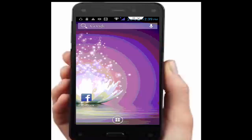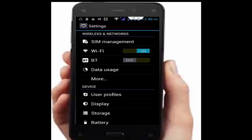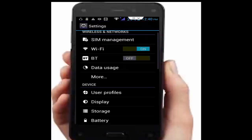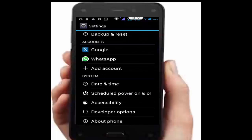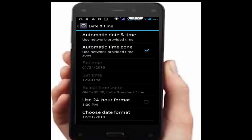Next, set your date and time. Go to your phone settings, scroll down and tap on date and time. Check that automatic time zone is enabled.